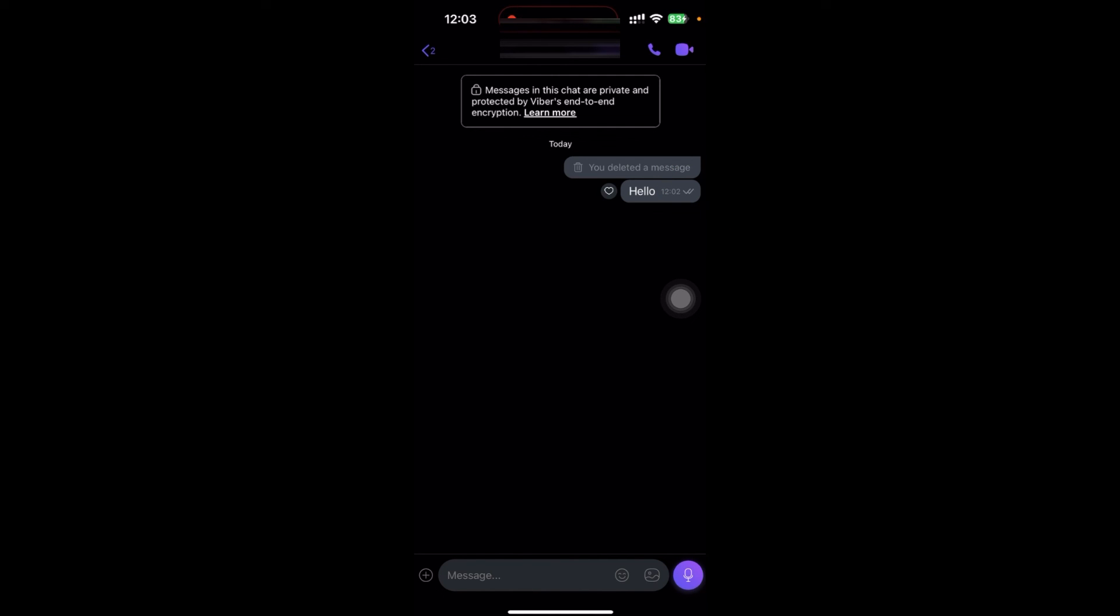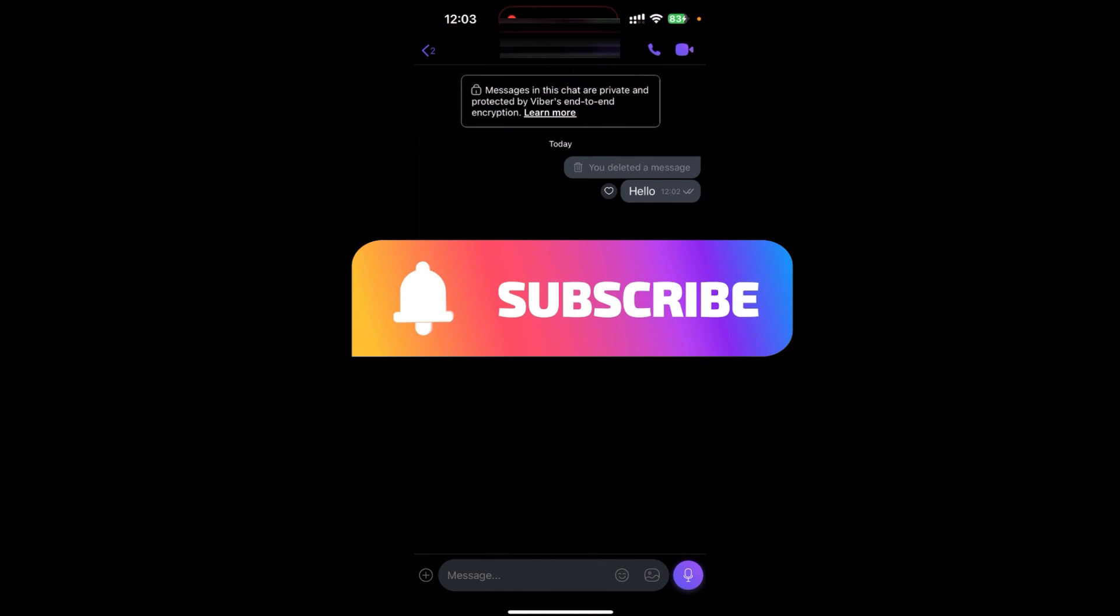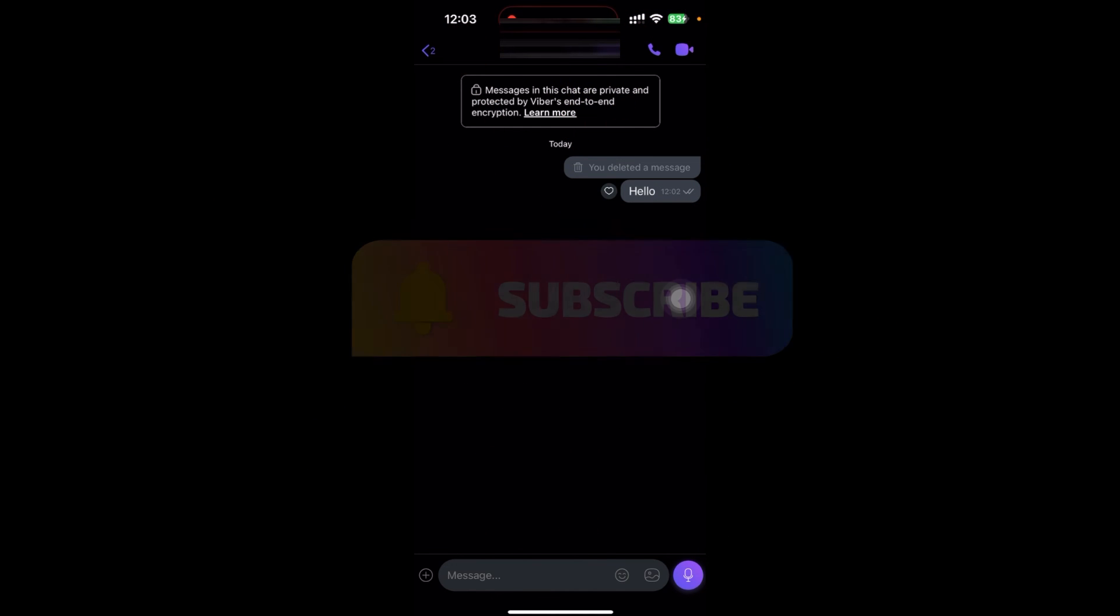Thanks for watching the video. If you find this video helpful, please subscribe to the channel and do not forget to hit the like button. Thank you.